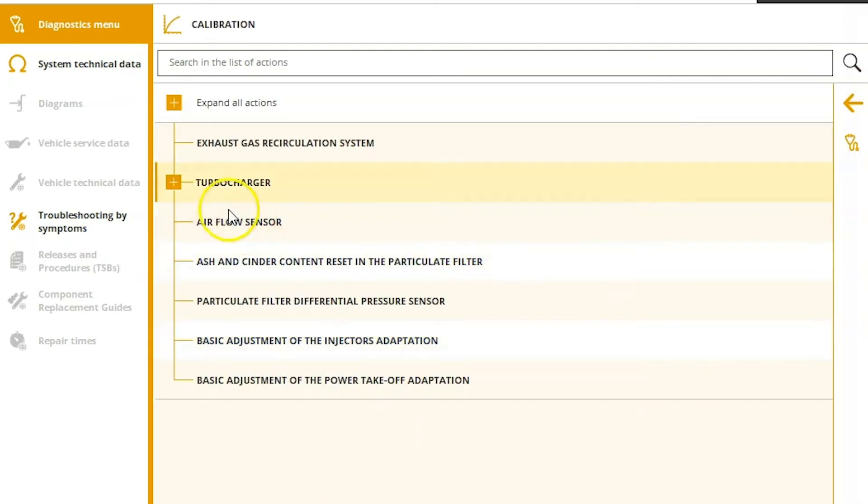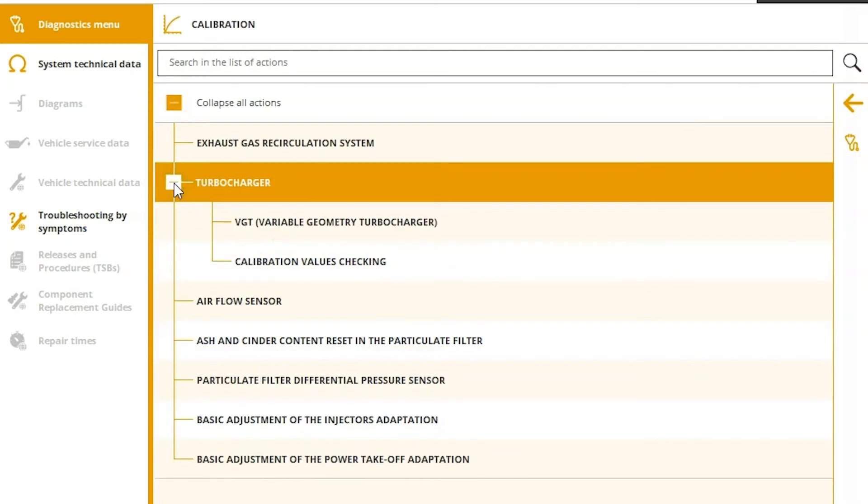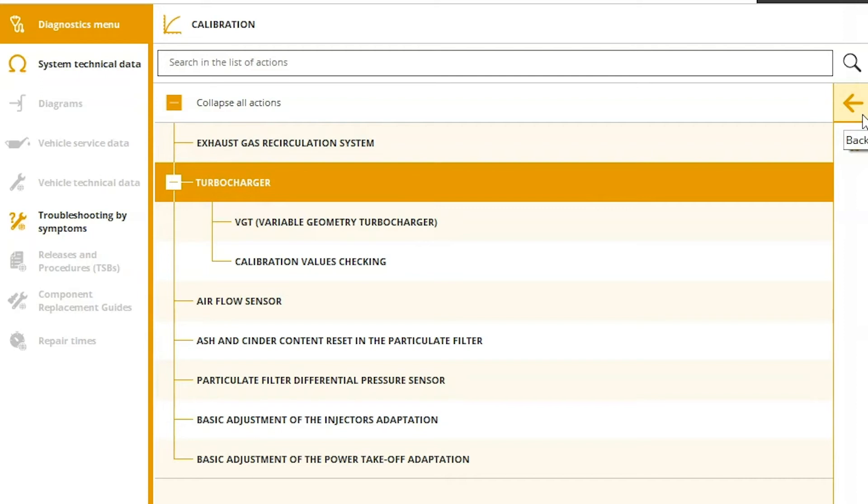Lastly, under the calibrations, so your VGT calibrations, differential pressure sensor, just some different adjustments in here that could be made or calibrations done.